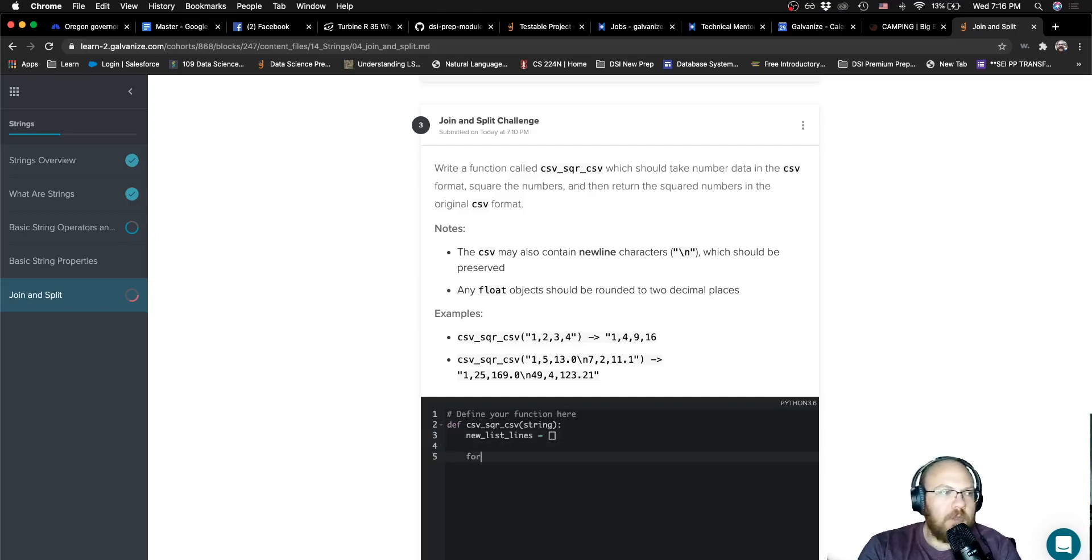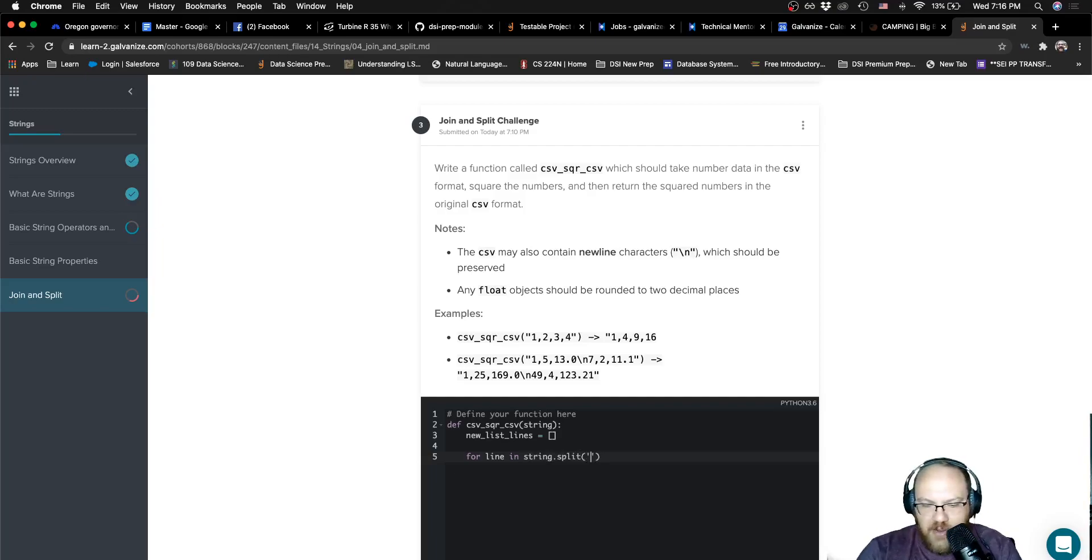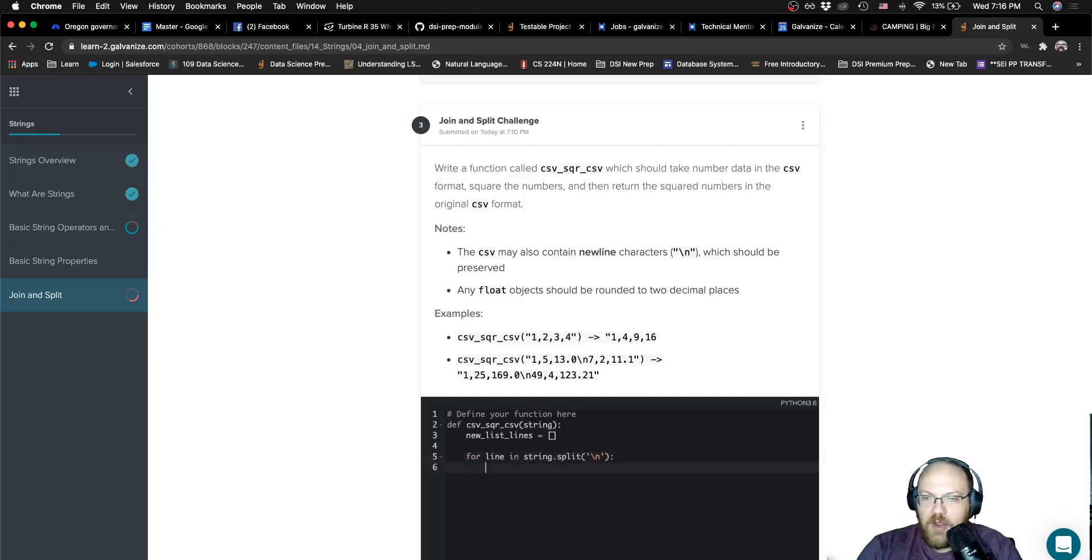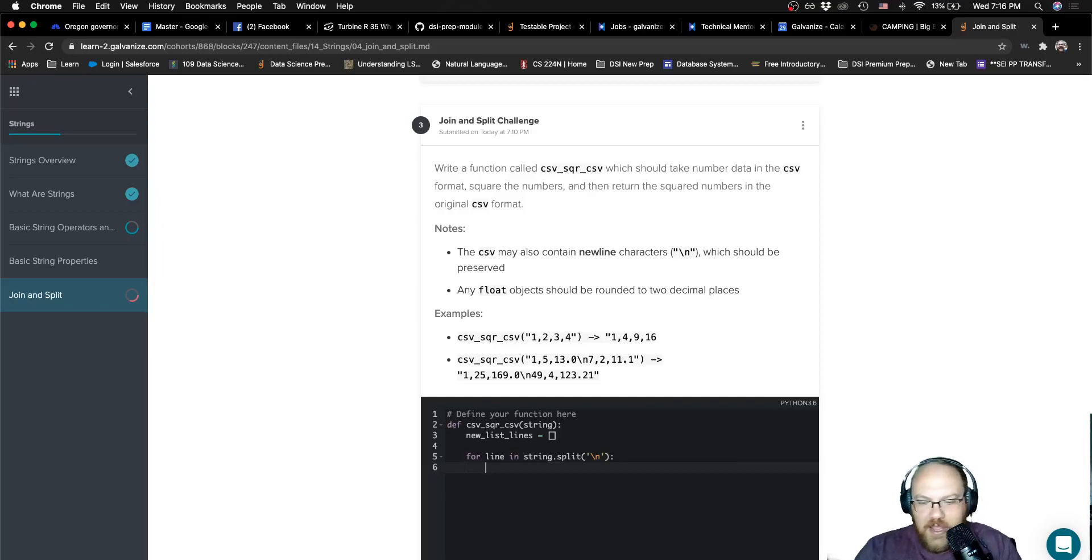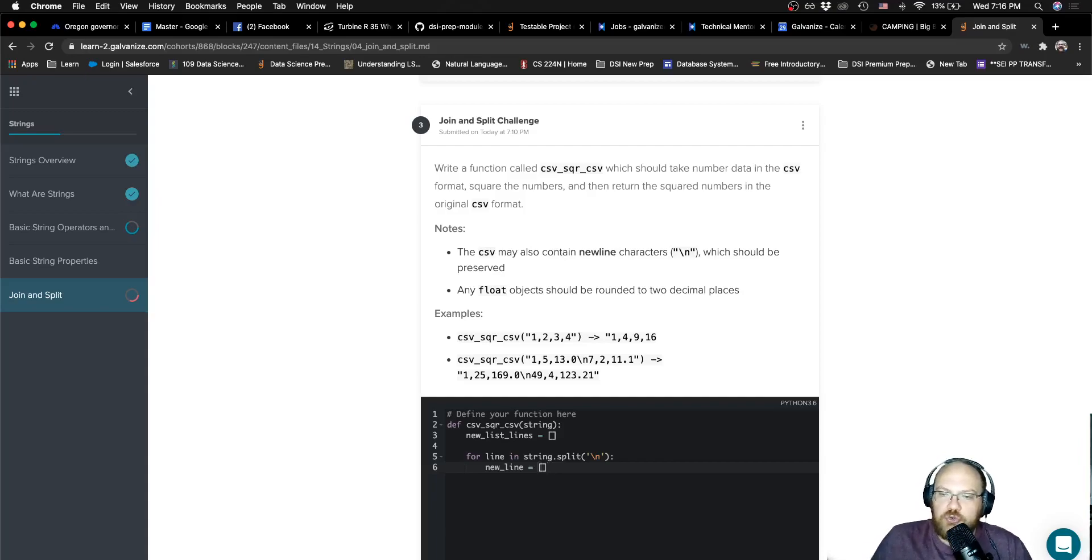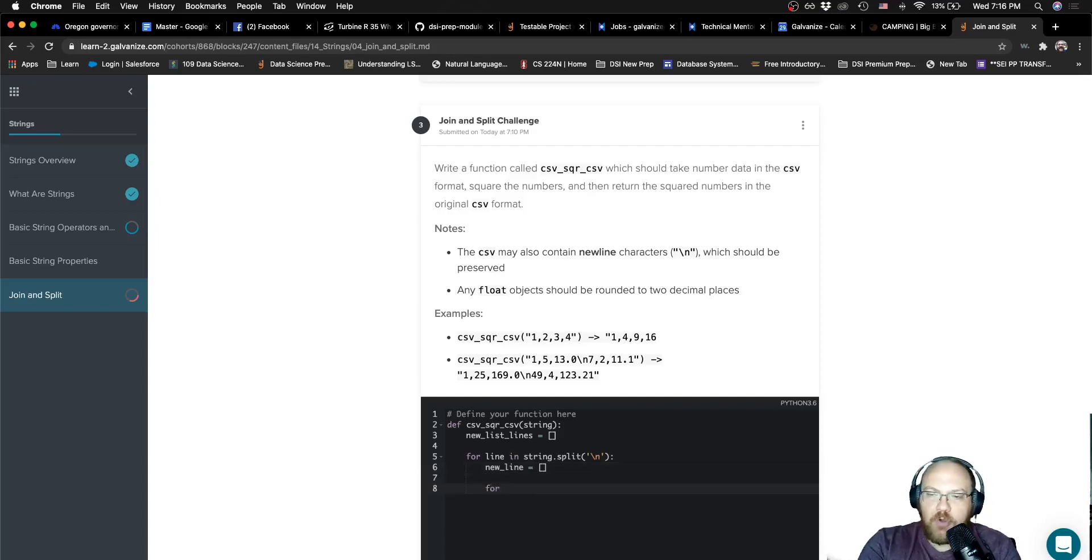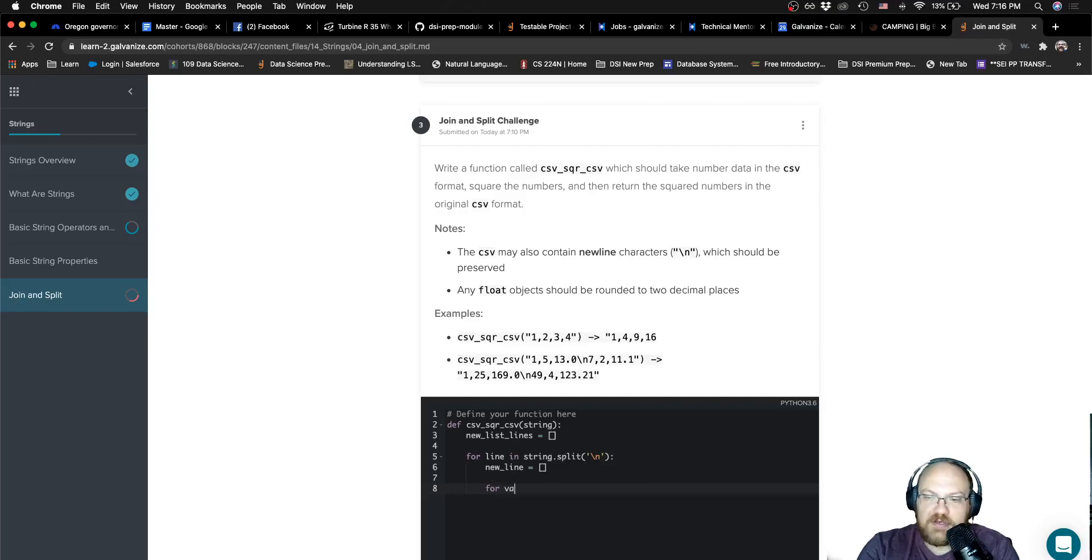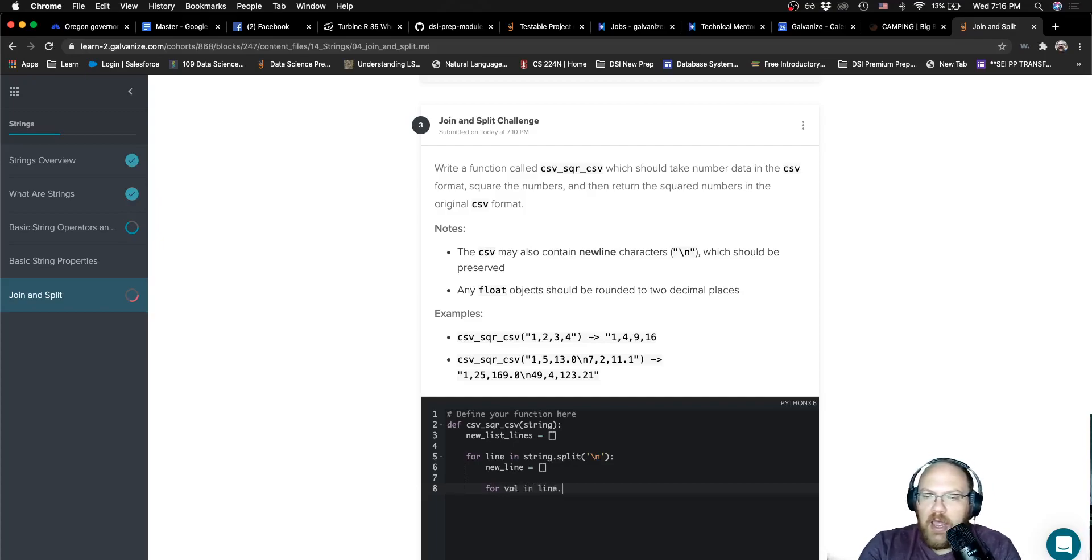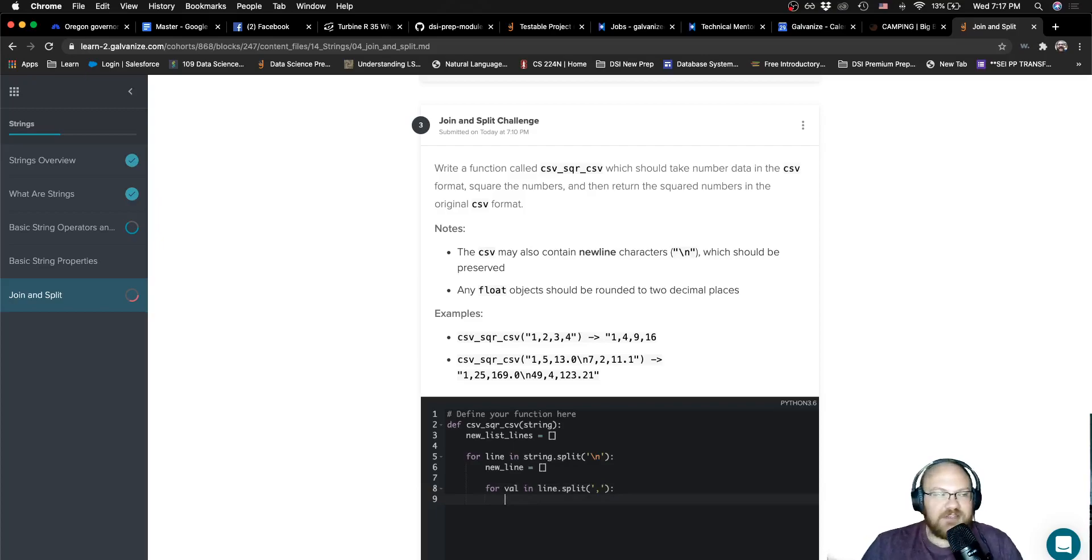And I'm going to say for each line in my string dot split. And what I want to split around here is the new line character. We're splitting each line apart on its own. For each one of these lines in the original file, I am going to make a new line. So I'm going to have an empty list for that as well. The next thing I'm going to do is I'm going to iterate through each one of my lines and I'm going to say for value in line dot split. This time I'm dealing with my values. Those are separated by commas. So I'm going to split by the comma.